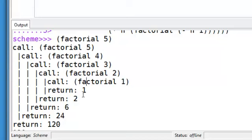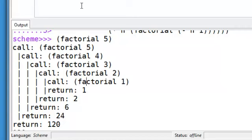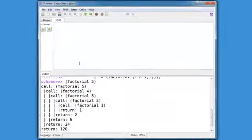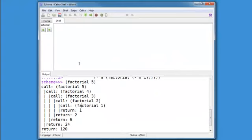So factorial 1 returns 1, factorial 2 returns 2, 6, 24, and 120. That's quite useful. And you can change any lambda to a trace lambda by doing this little trick.